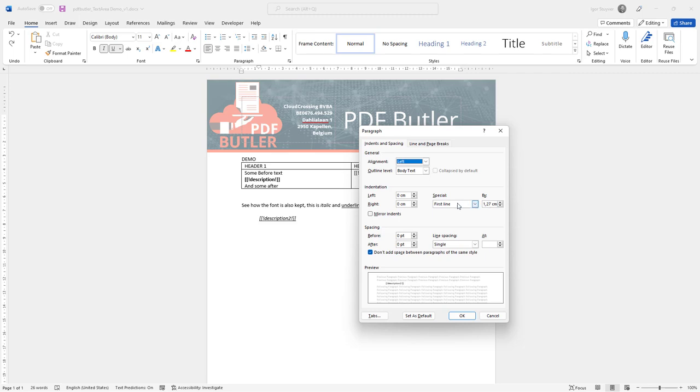That will only mean that the first line is indented but not all the other lines. So what if your text area has multiple enters and you just want to have that indentation every time there is an enter in your text area?